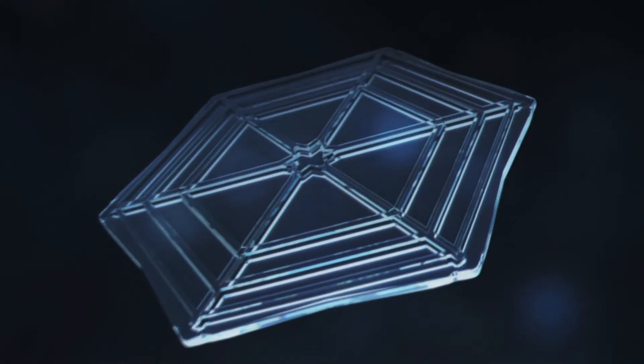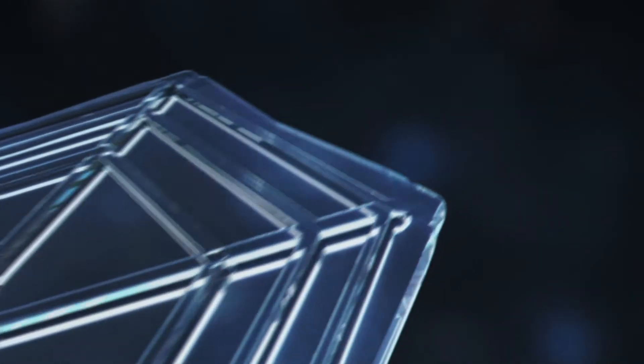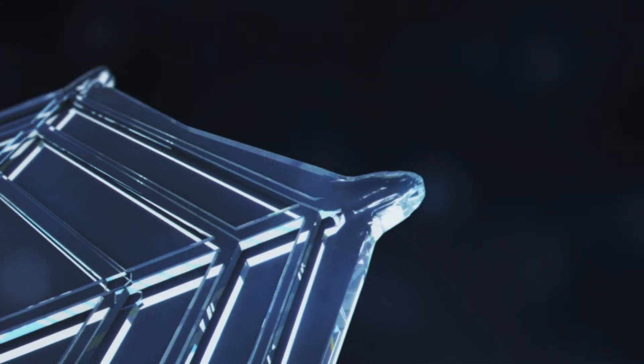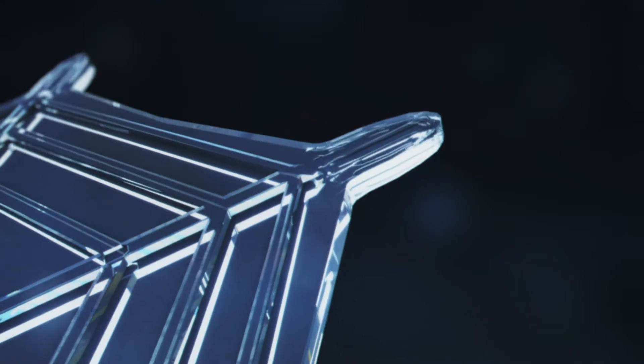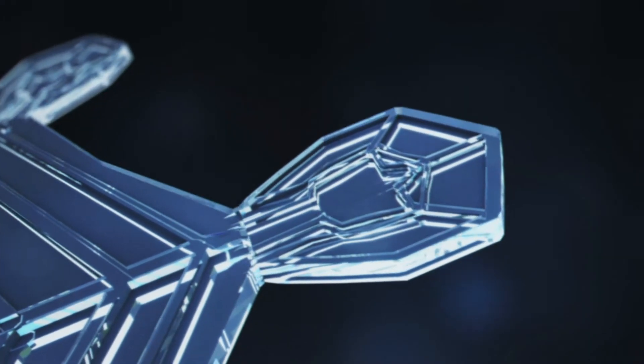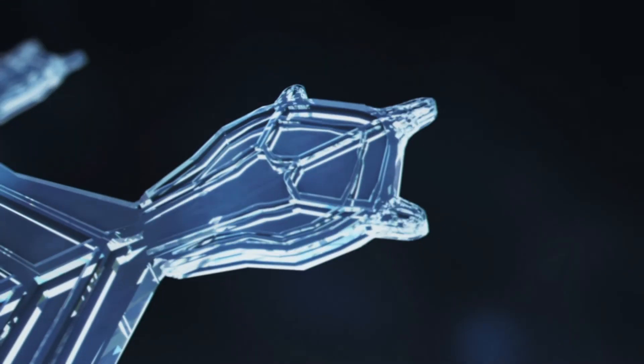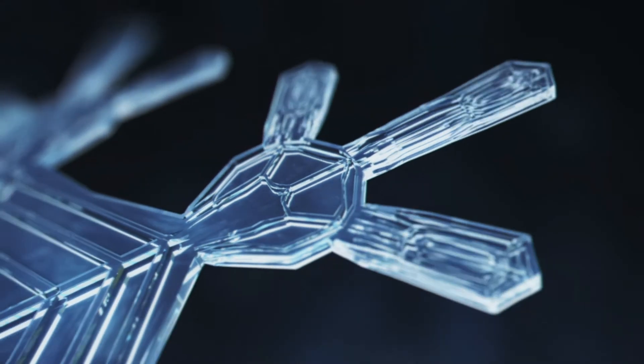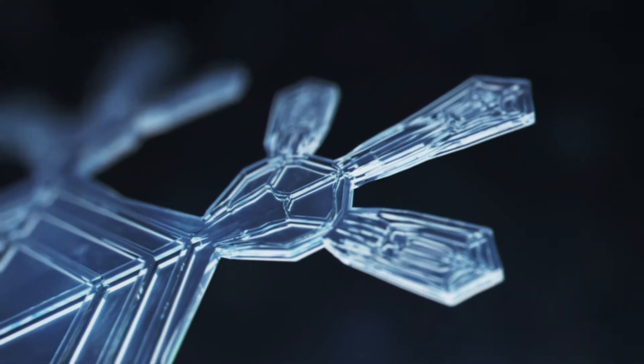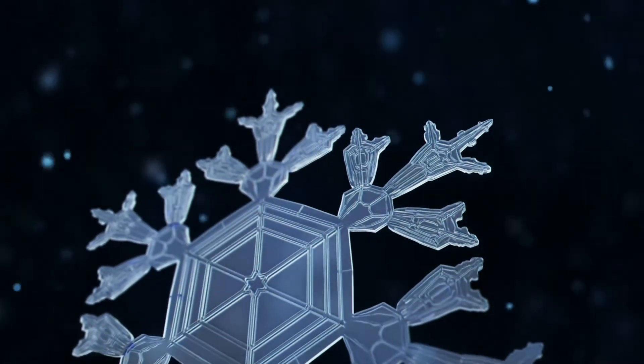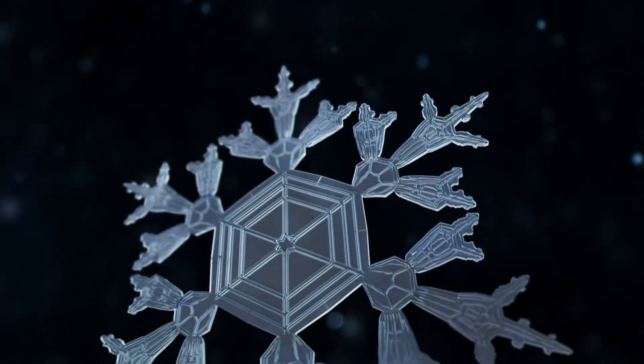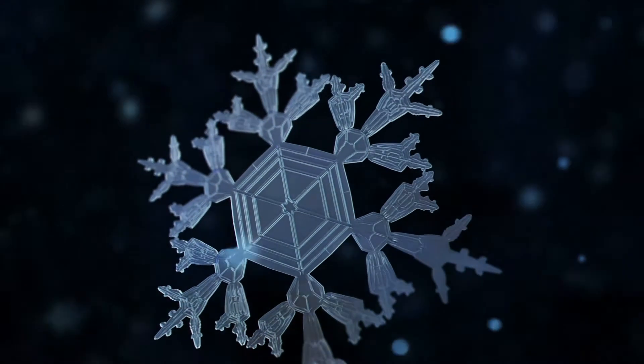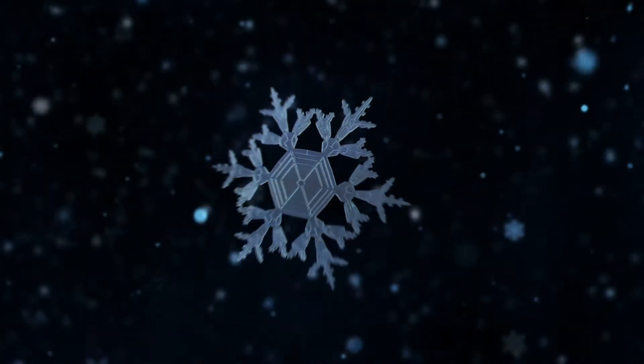The prism's six corners begin to sprout branches whose precise pattern of growth is determined by almost imperceptible fluctuations of temperature and humidity. They grow in complete synchrony, yielding a complex and symmetrical shape.